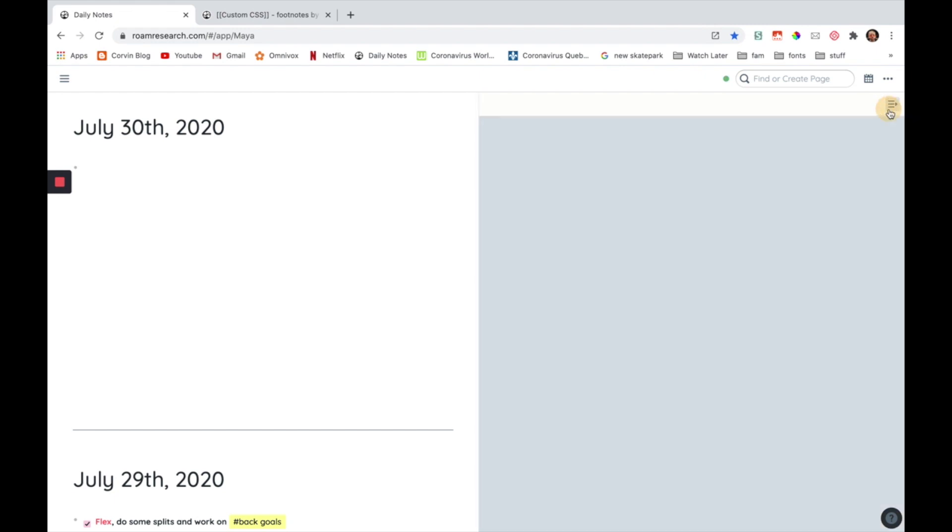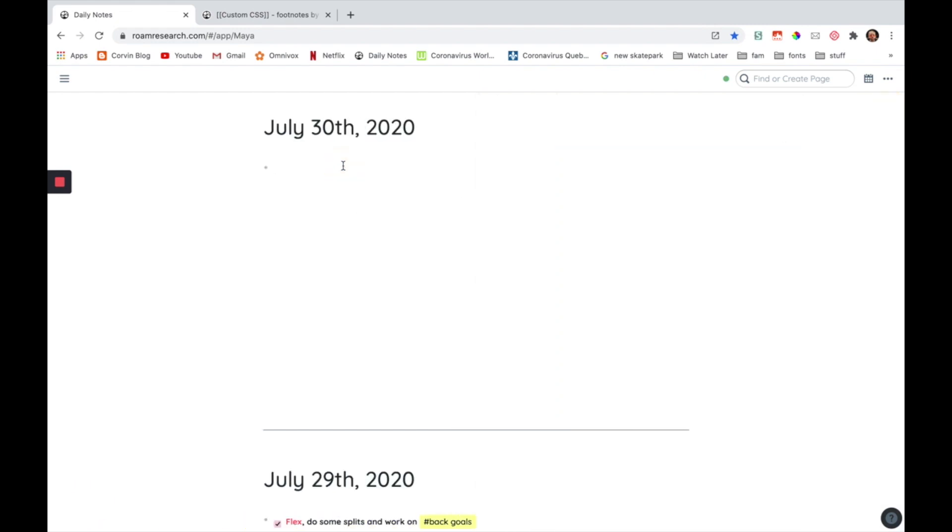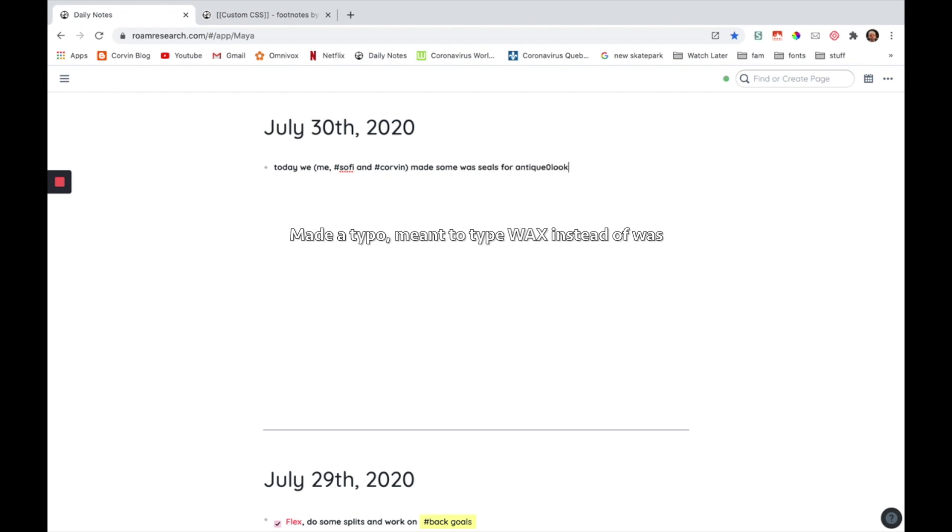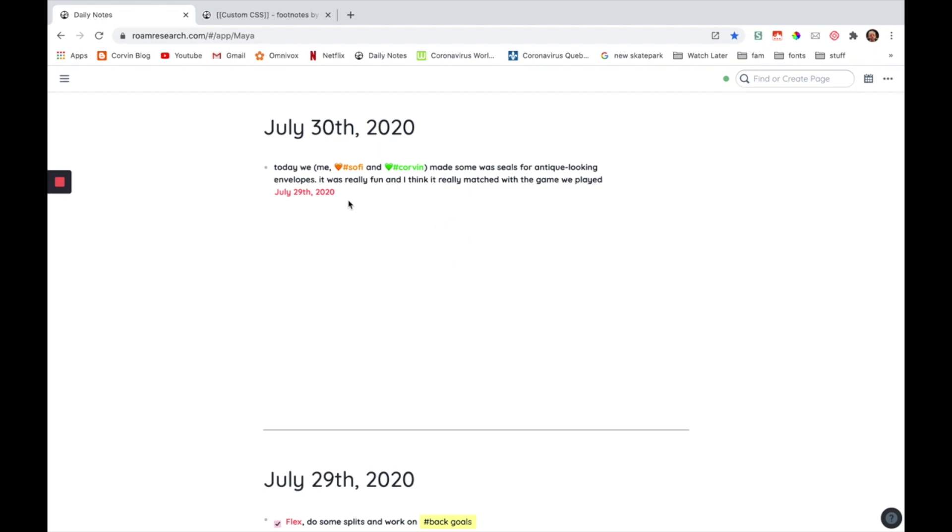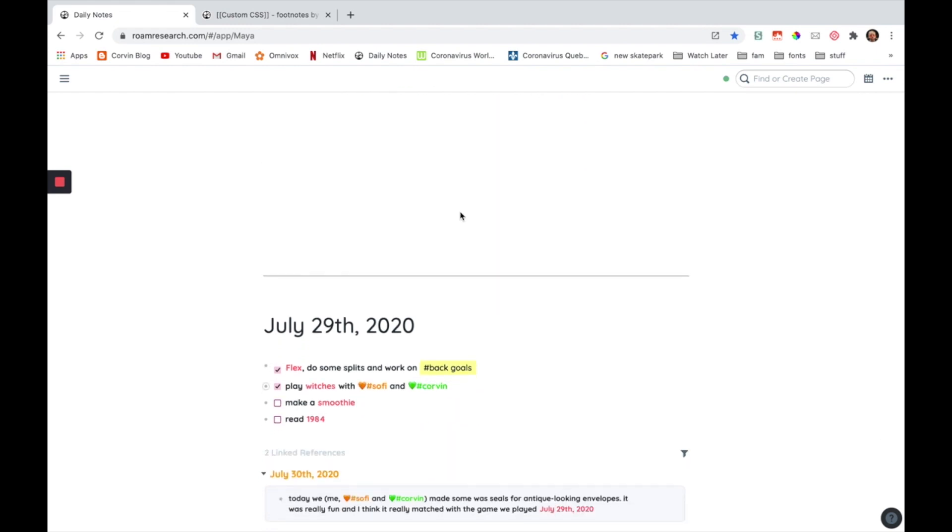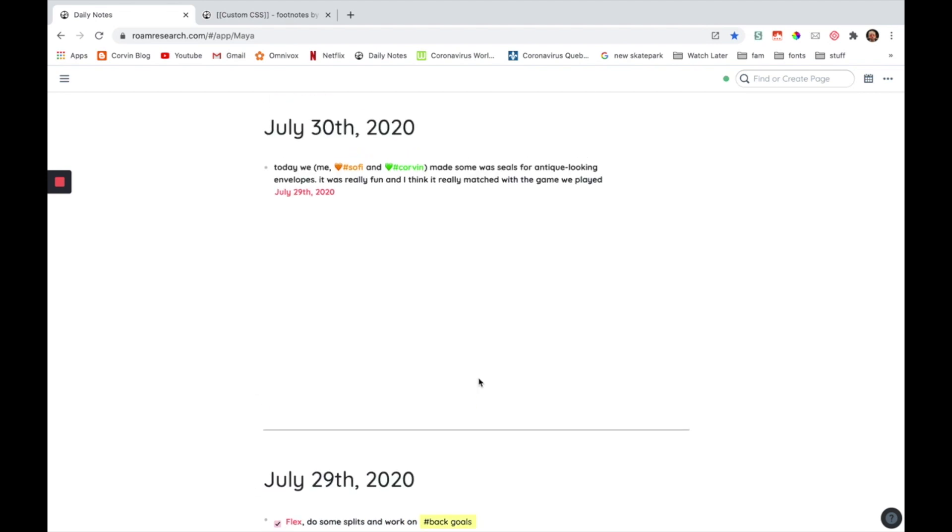Now I'm just going to give an example of how I use it. So let's say I'm journaling. So let's see I wrote this and now I made a mistake here. And now when I'm reading this and I say, oh, it was really fun and I think it really matched with the game we played yesterday. Now, if I go here, I can see that we played witches with my little brother and my little sister. So then I'm going to actually insert a footnote here.